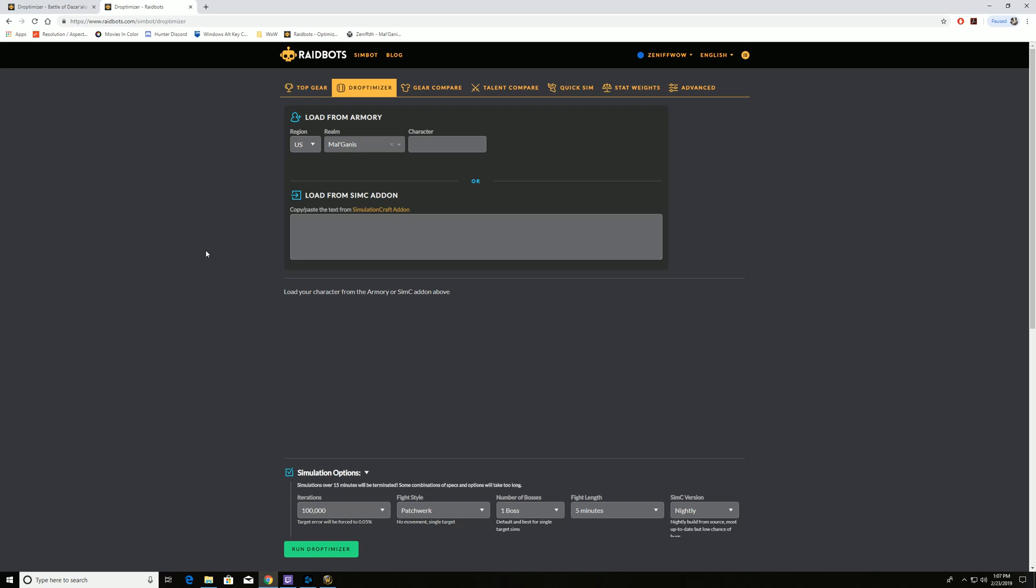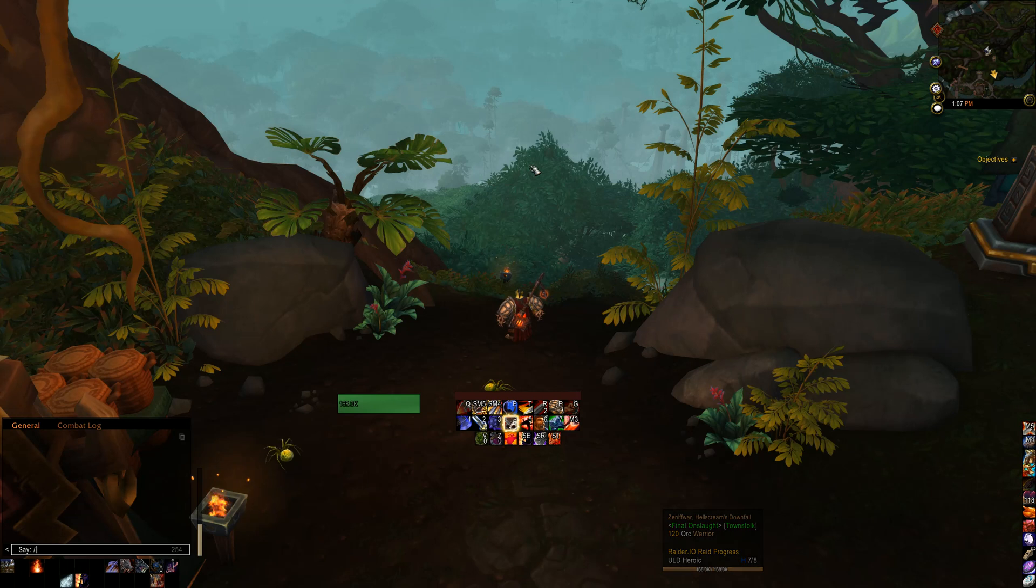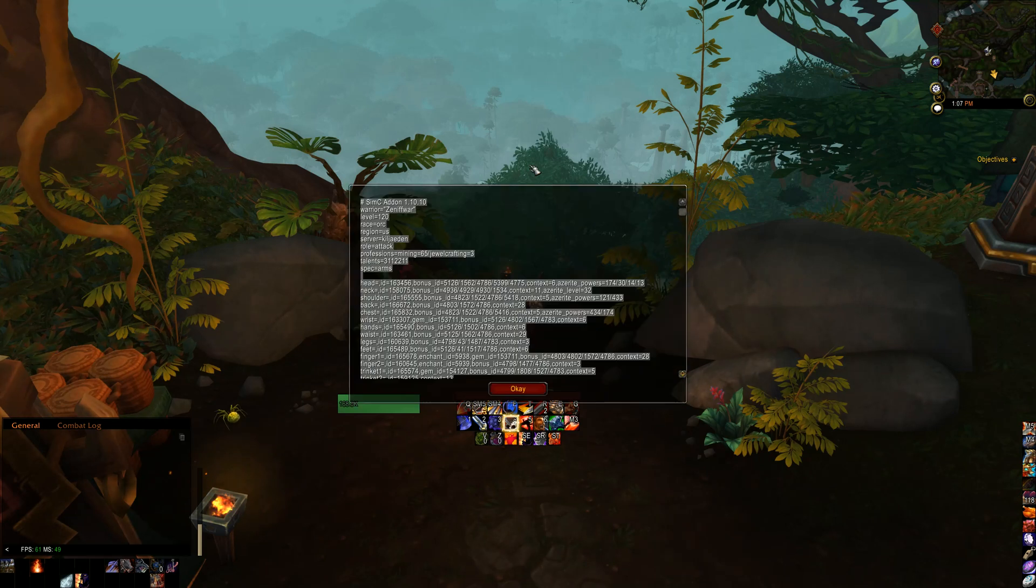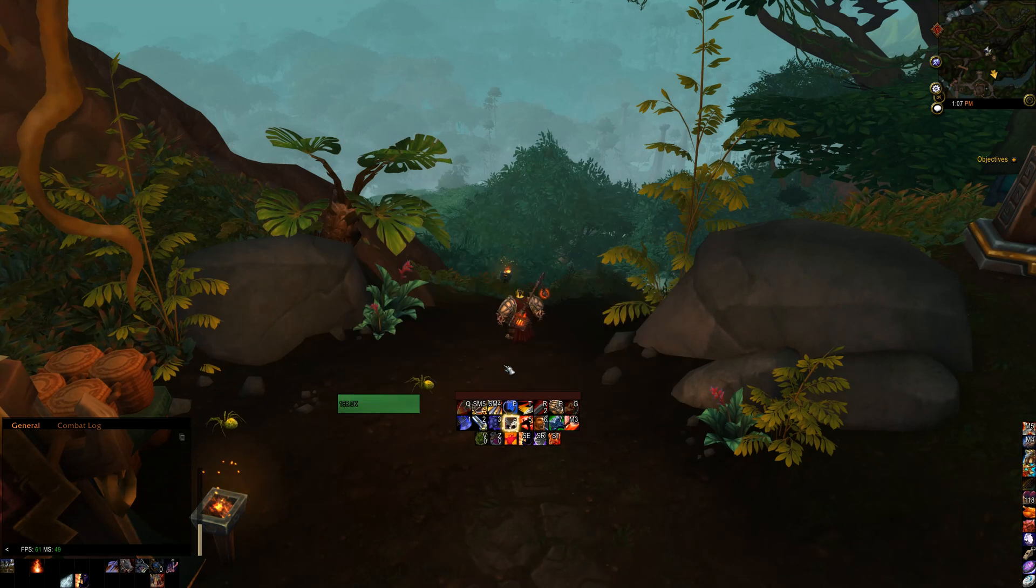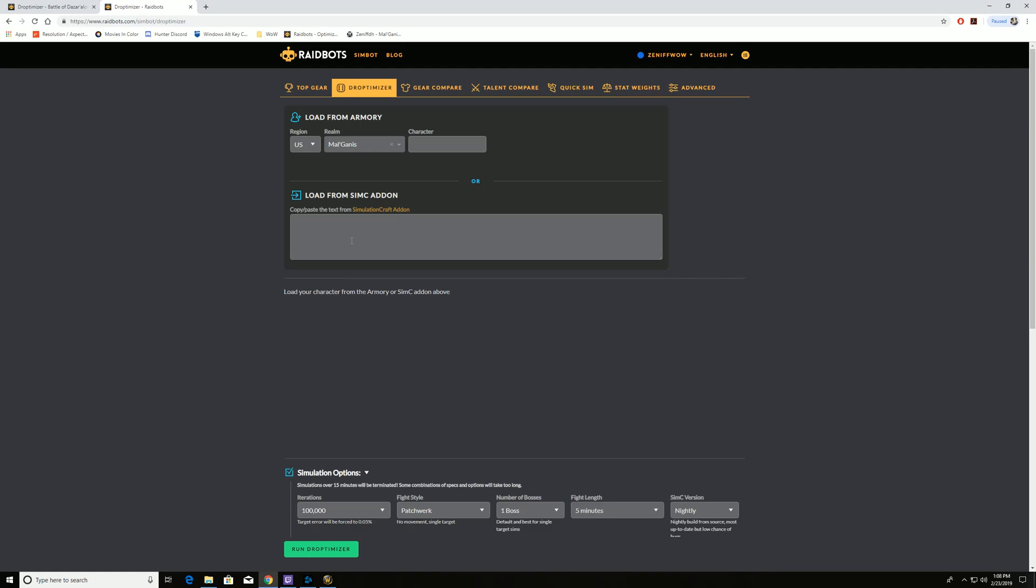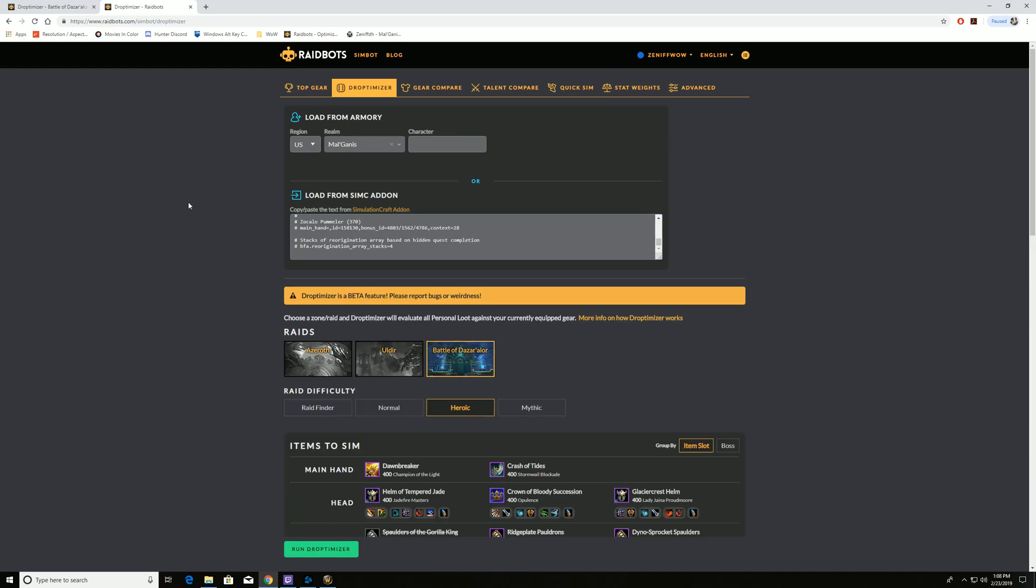What we've done before, we need to pull our SimC data from the game. So we're going to go into the game, we're going to do slash SimC, control C to copy, hit OK, control V to paste, paste that information.